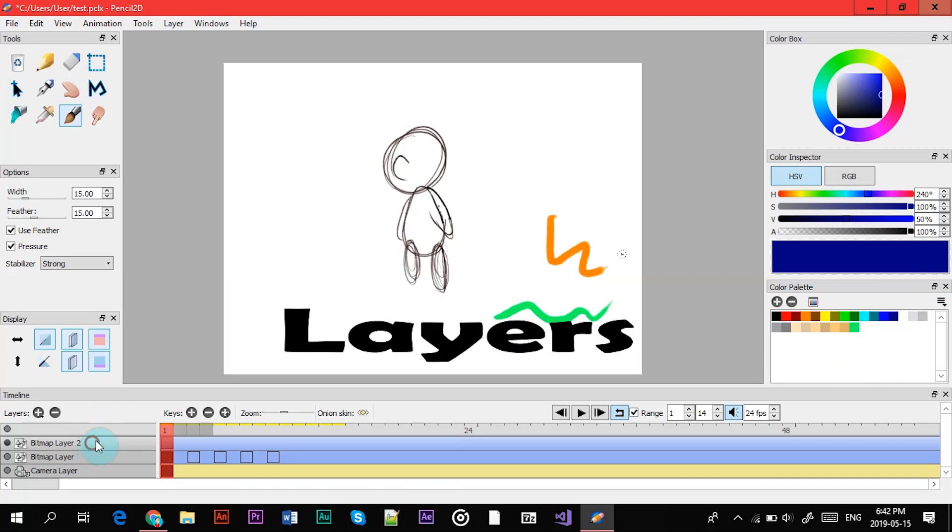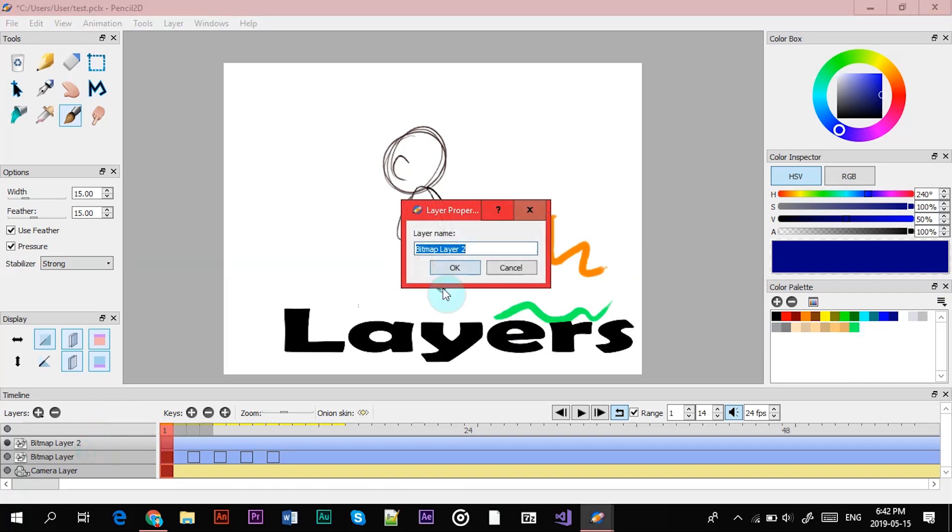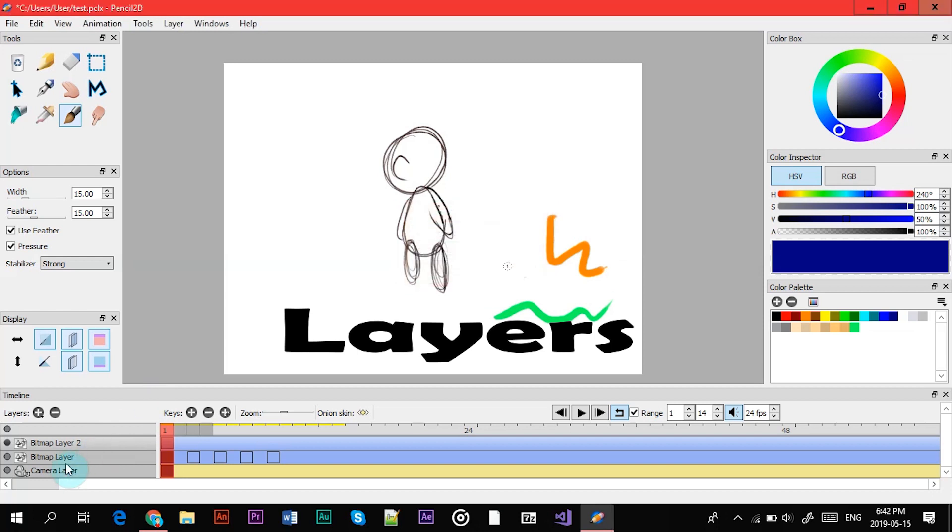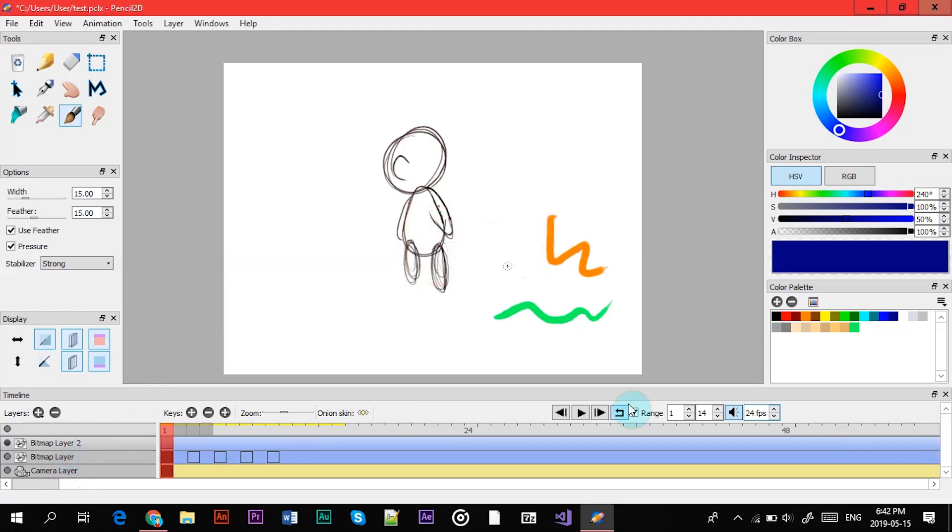So now we're going to get into the layers. So like any other animation program you have layers, and if you don't know what a layer is it's basically used to divide your work up into sections.